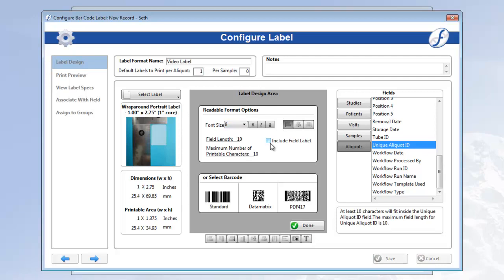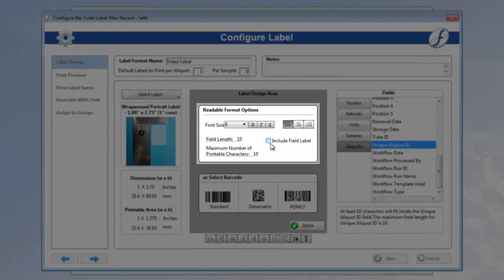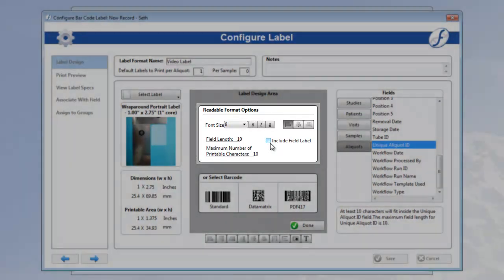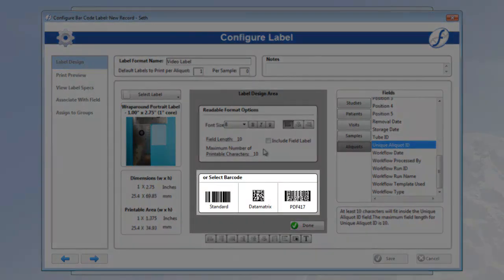The top box is for the readable format options. If you would like the data in this field to be normal text and readable, all you have to do is set these font tools how you want and click done. However, if you'd rather the data be displayed as a barcode, click one of these three buttons.